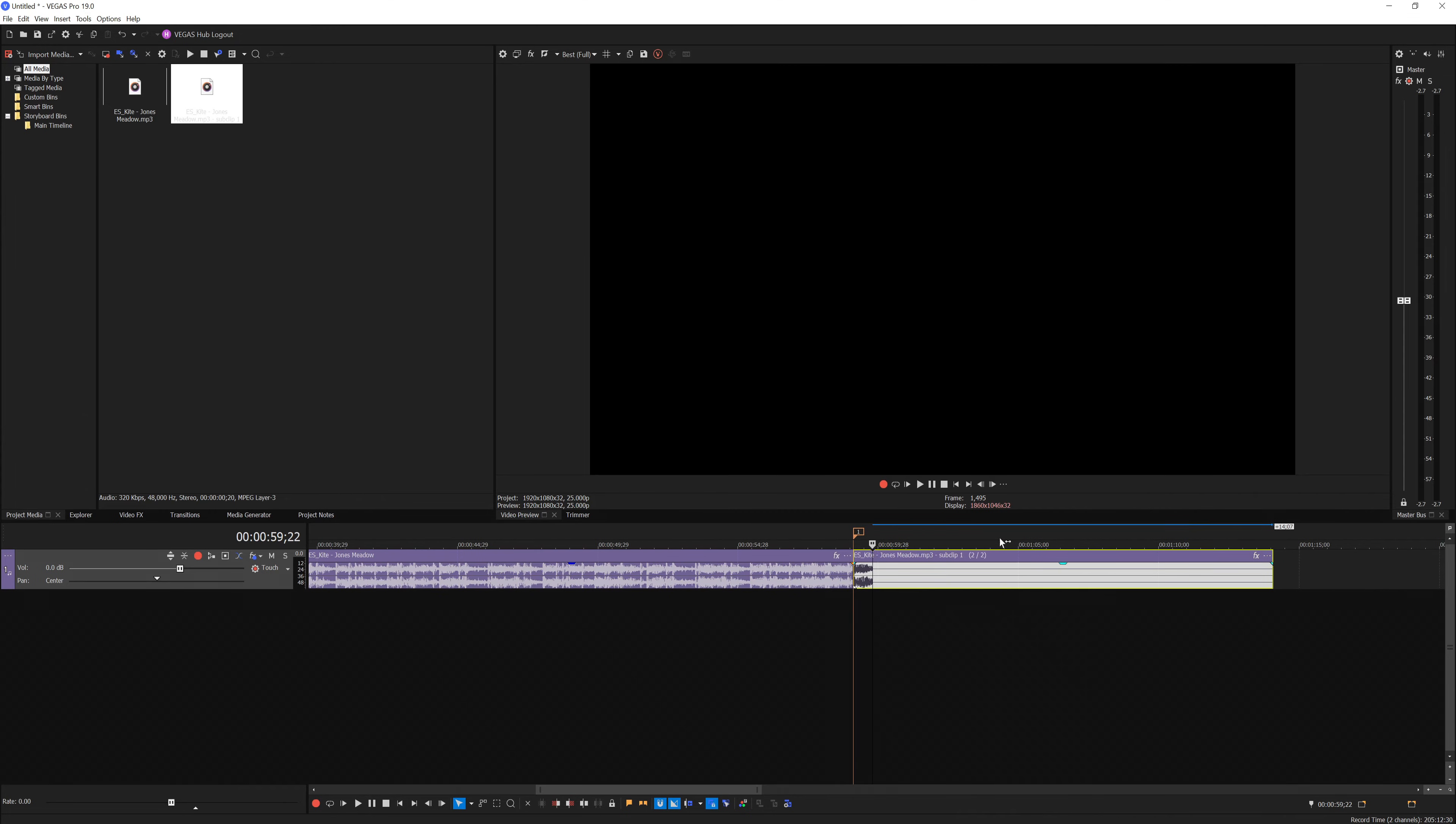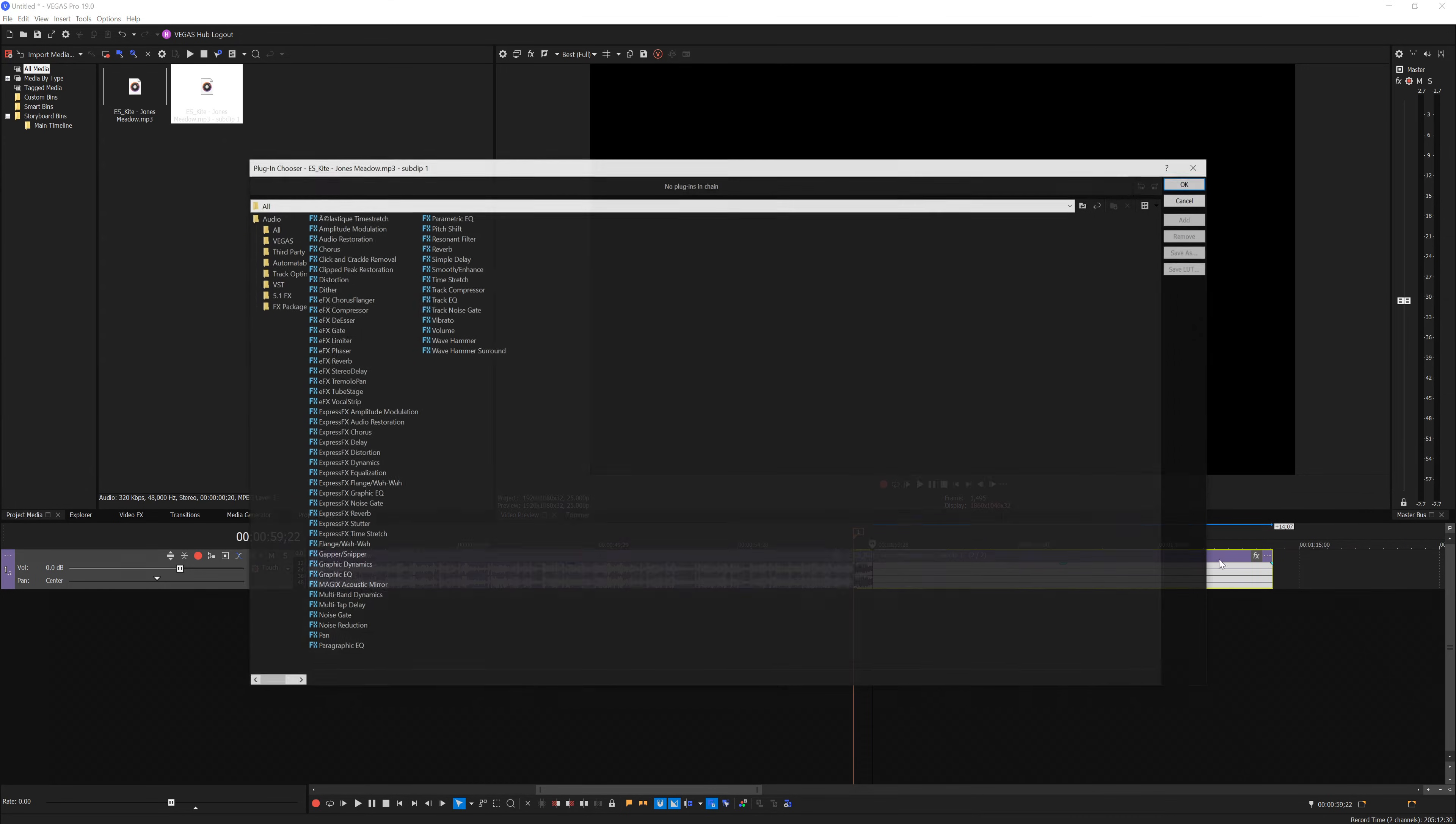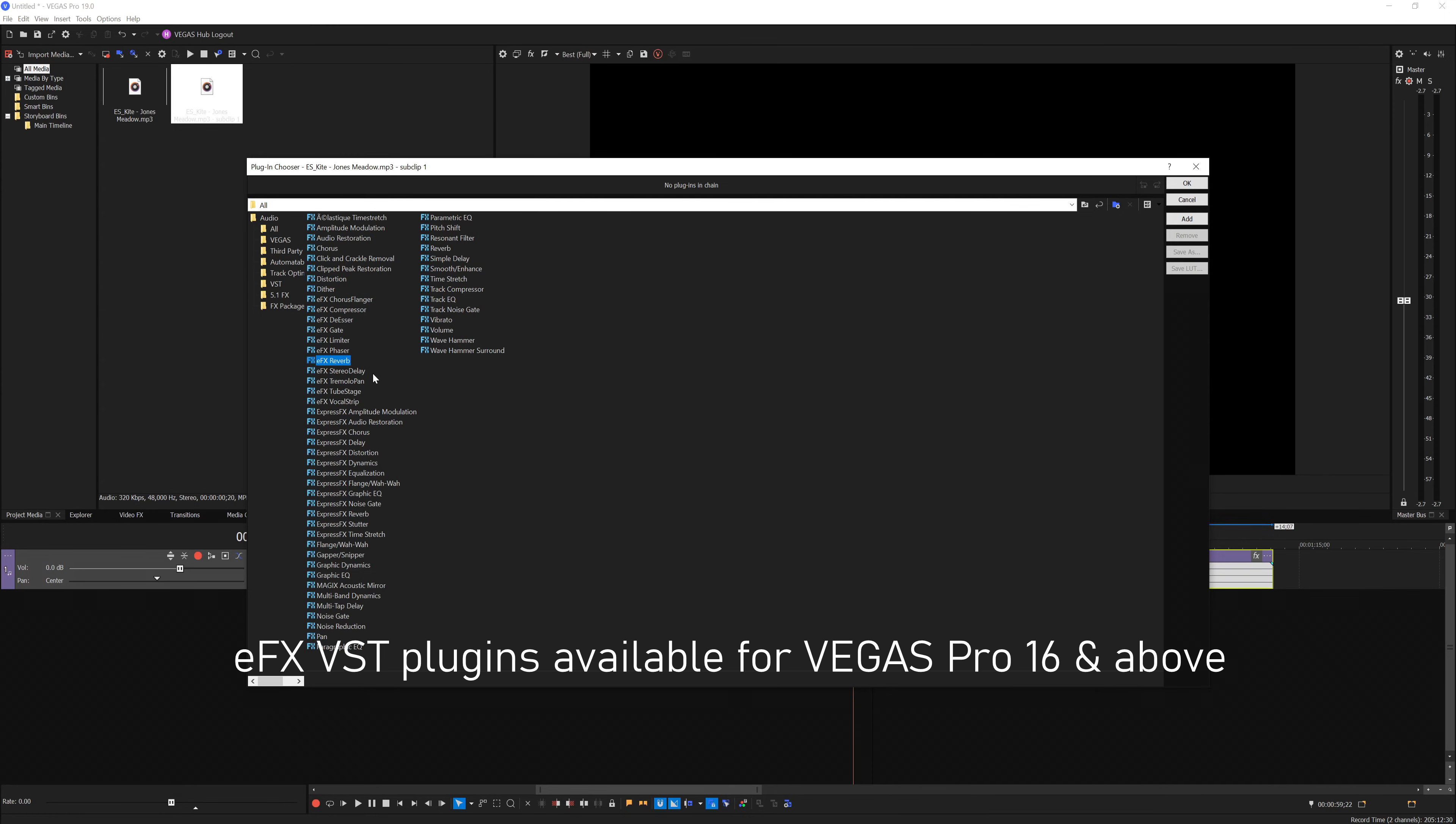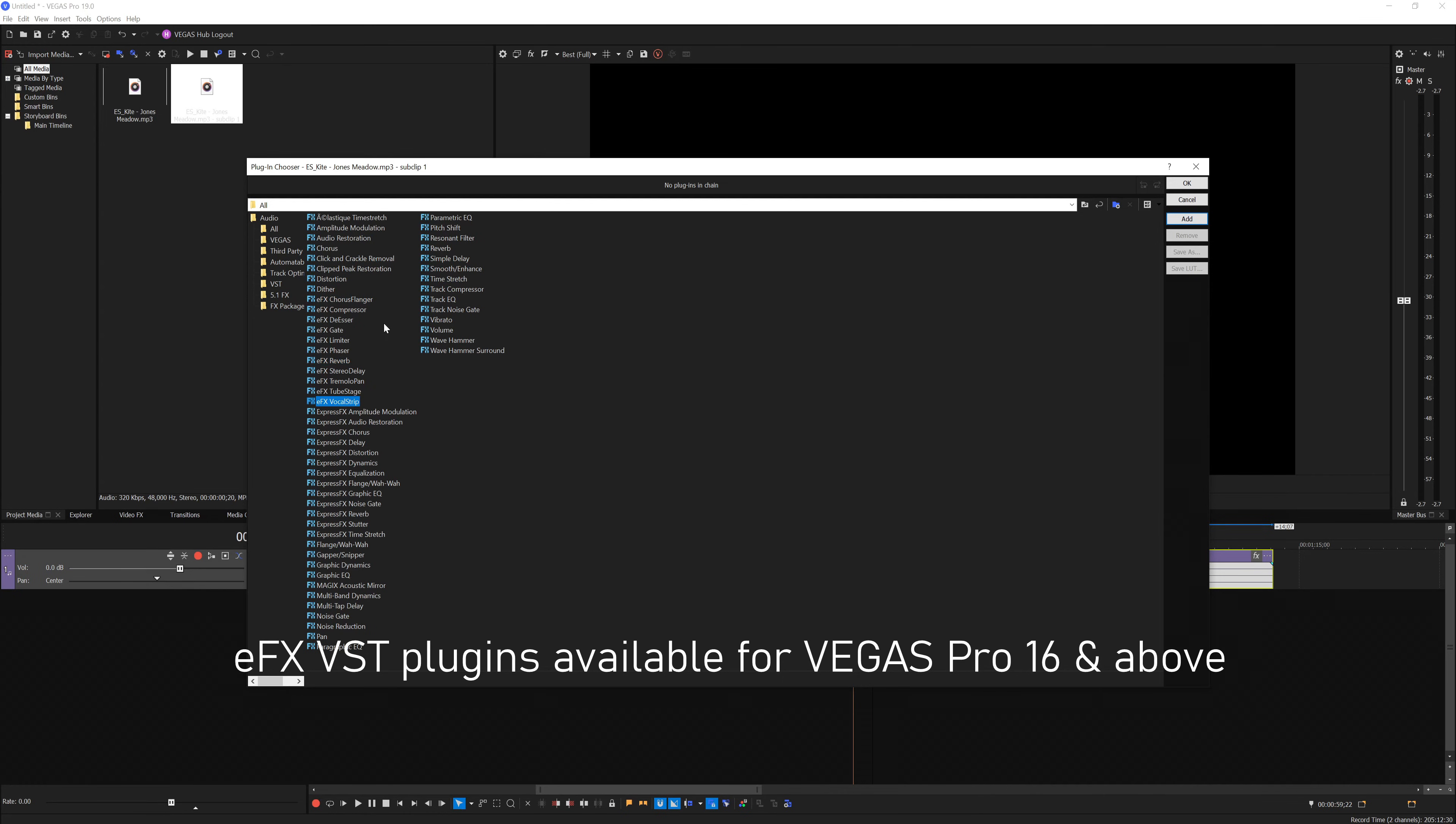Now on this event, you want to add a reverb effect. I'm going to use EFX Reverb. EFX Reverb is only available starting from Vegas Pro 16 and above. If you're using Vegas Pro 15 and below, you will not have this EFX plugin. This plugin comes stock starting from Vegas 16. If you don't have this, you can just use the normal reverb plugin in Vegas—they work the same.